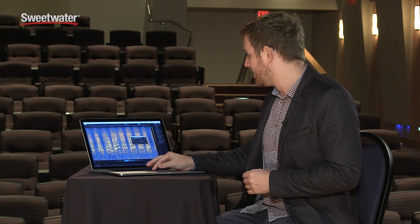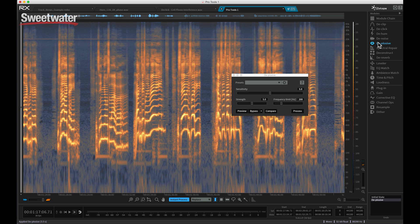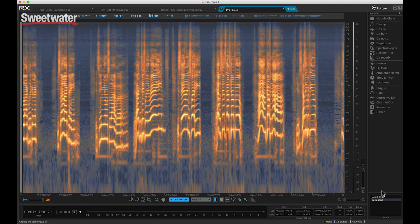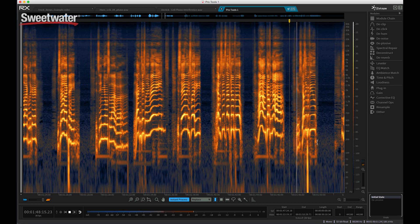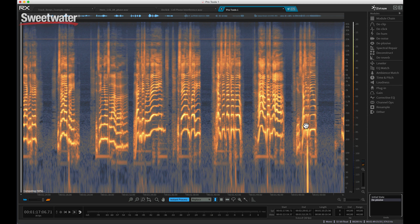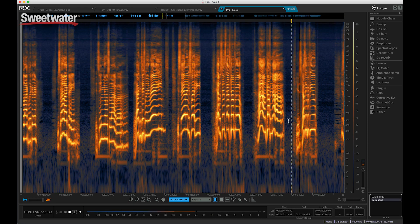It's very, very transparent. I'll do a quick before and after of the de-plosive module here. That was before, and then this is after. I'm actually using RX's unlimited undo history there just to step back — you can always remember what edits you were doing.